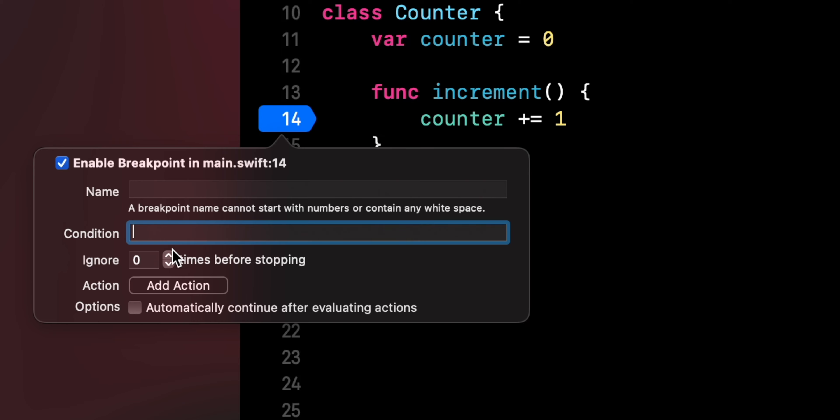Then you can also set the number of times a breakpoint will be ignored. This can sometimes be very helpful, for instance, if you have to debug a pull to refresh mechanism and you want to ignore the initial network call.